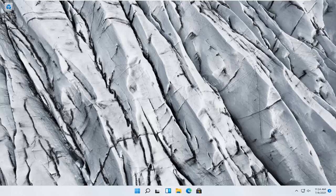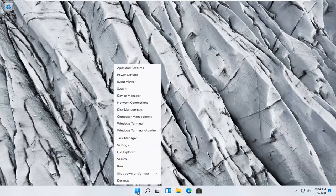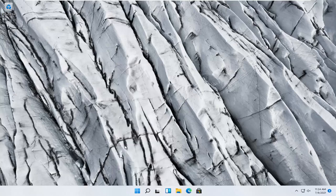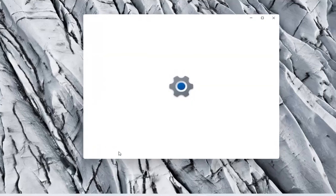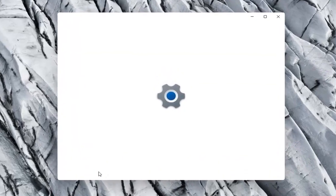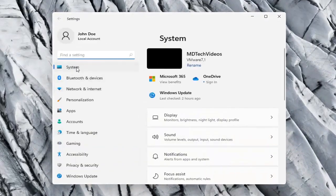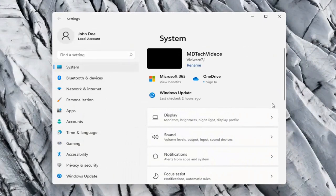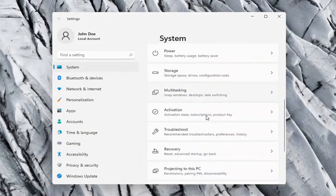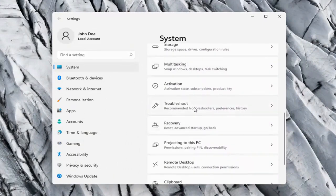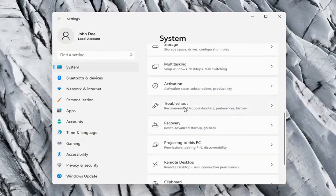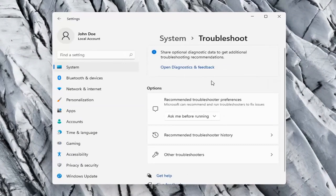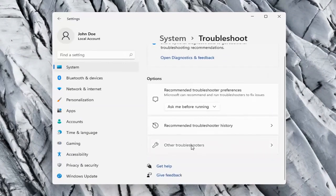So this should hopefully be a pretty straightforward process here guys, and without further ado let's go ahead and jump right into it. All you have to do is right click on the Windows Start button and select Settings, select the System option on the left side, and then on the right side go down to Troubleshoot. Go ahead and select that. And then on the right side again select Other Troubleshooters.